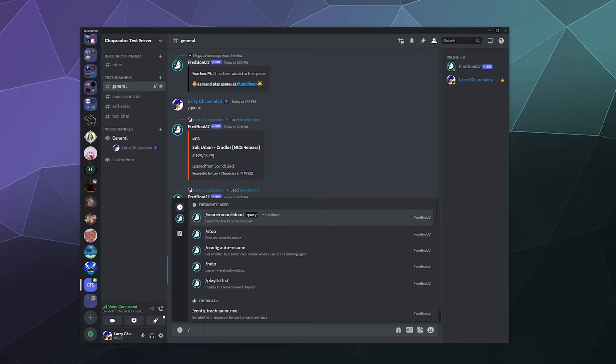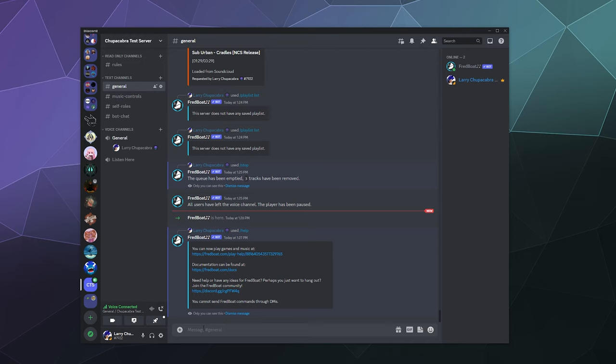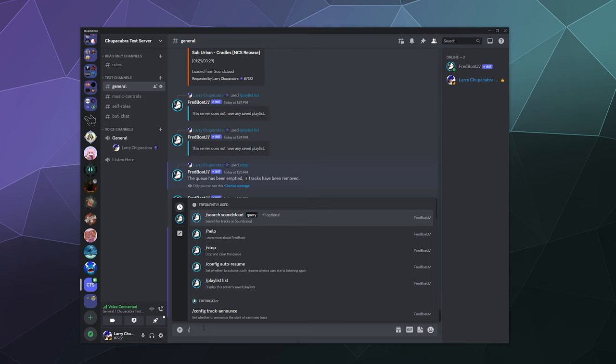From there, what I would normally say is you can type in slash help in order to get a list of all the commands. Unfortunately, Fredboat wants to go to their website, so you can click on that link to see all the commands. But for the most part, pretty much every music bot uses the same basic commands because it's a music player—you'd expect it to have similar commands to the buttons on a music player in real life.